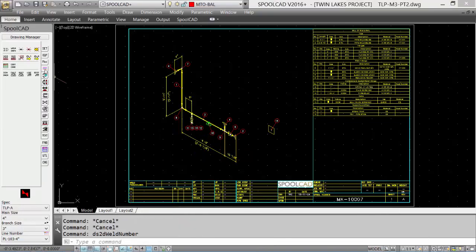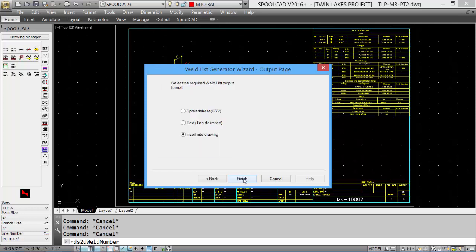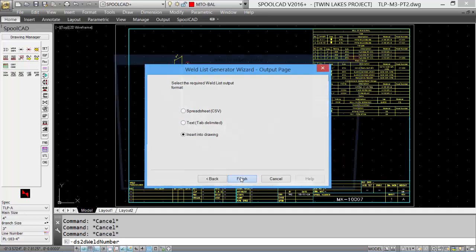Let's look at inserting the Weld List. Select the Weld List tool. By default, the current drawing is selected. We can select one or more drawings to create a global weld list for a project. We'll just do the current drawing for this sample. We'll insert it into the drawing, but we can save it as a spreadsheet or text information similar to our Bill of Material.